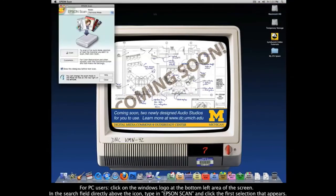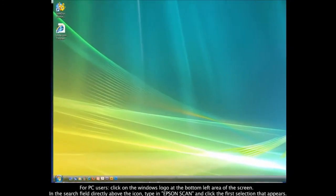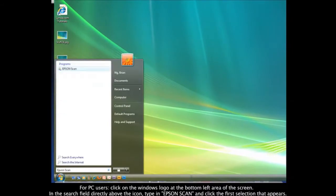For those of you using PCs, go to the bottom left area of the screen and click on the Windows logo. In the search field directly above the icon, type in Epson Scan and click on the first selection that should pop up.